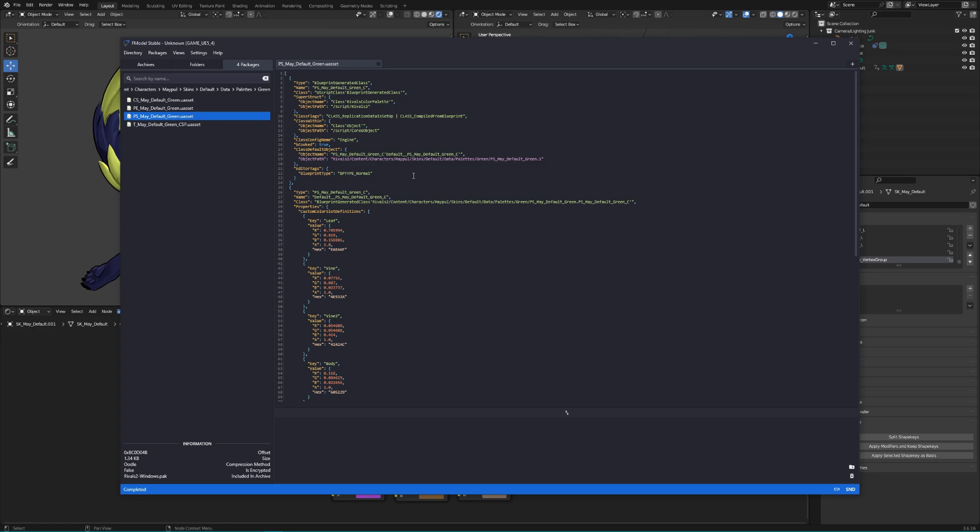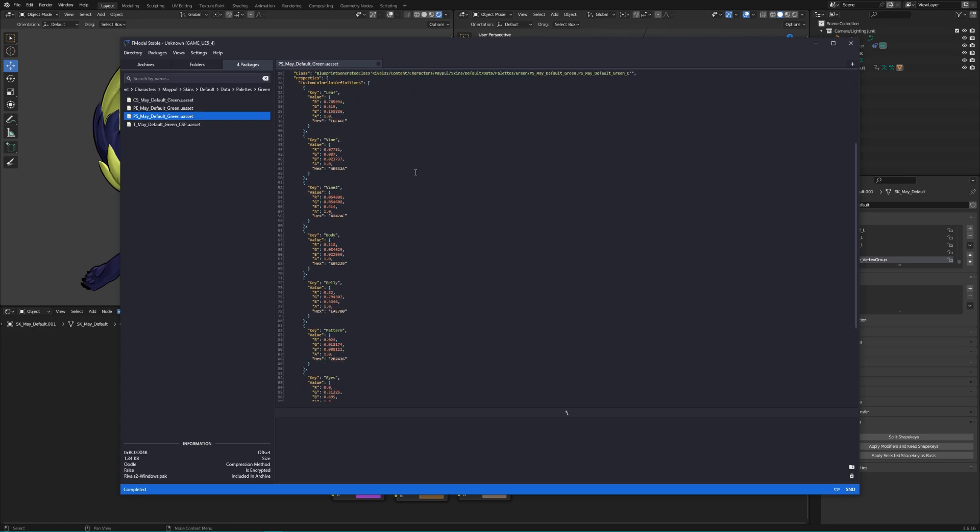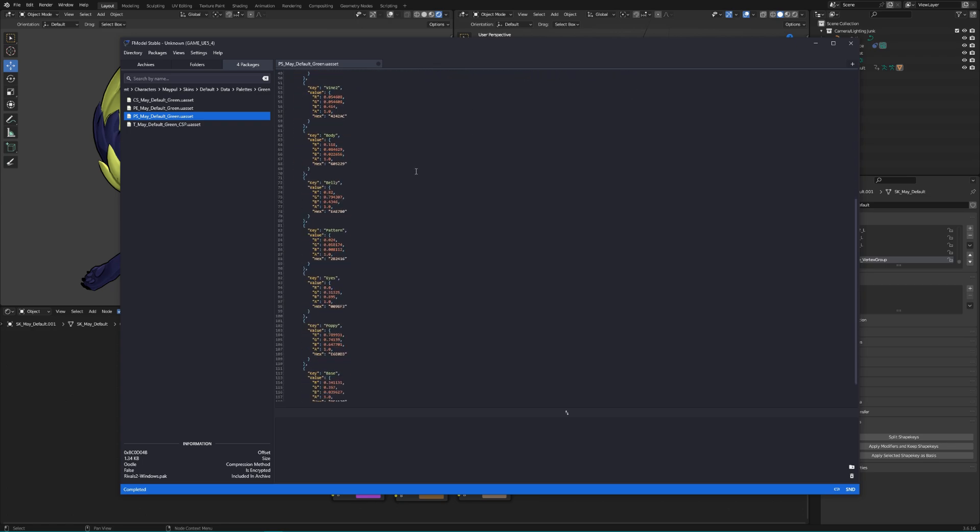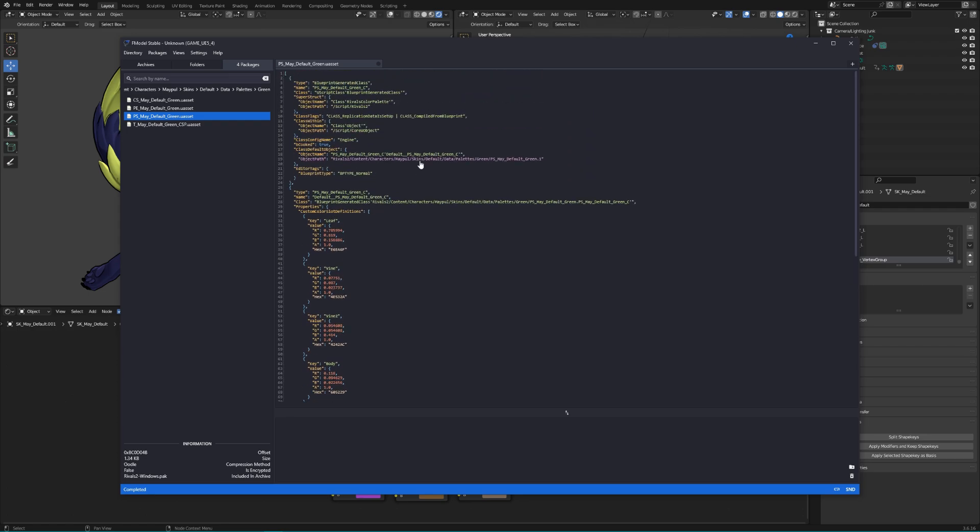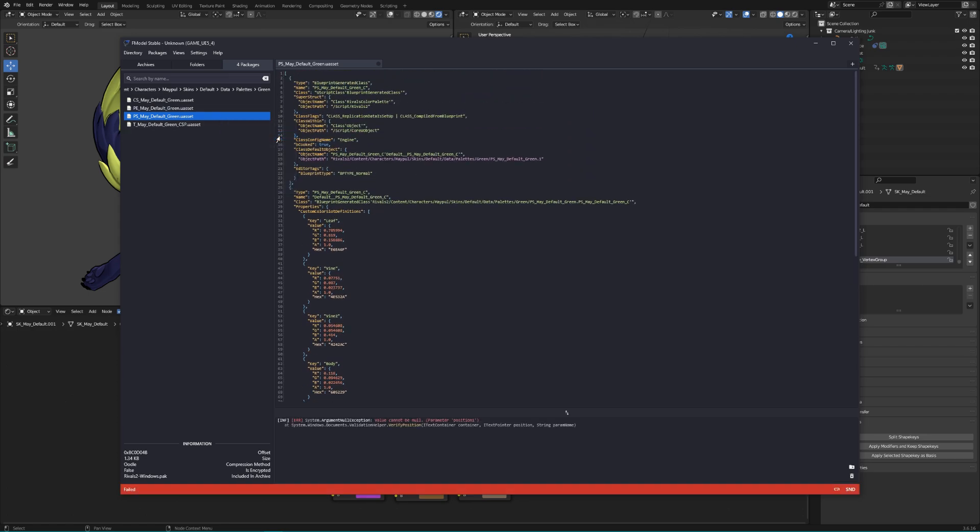Now, instead of closing fmodel, open the PS file inside of fmodel so that you can see the contents. You should be able to see all the RGB values for each part of the editable colors, which is what we'll need for the next step.